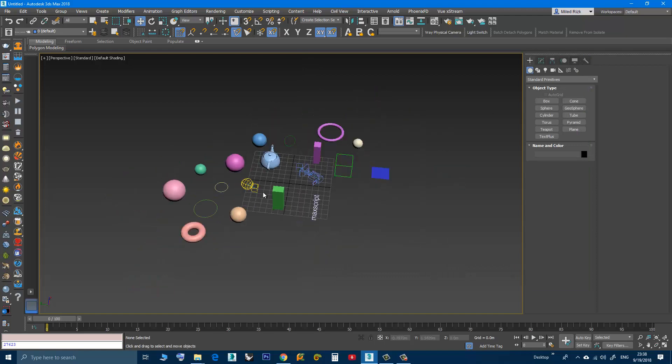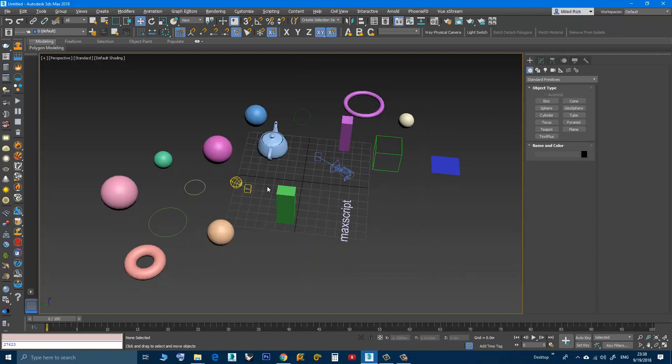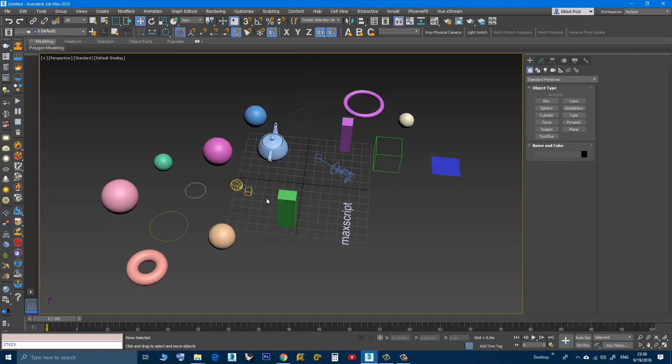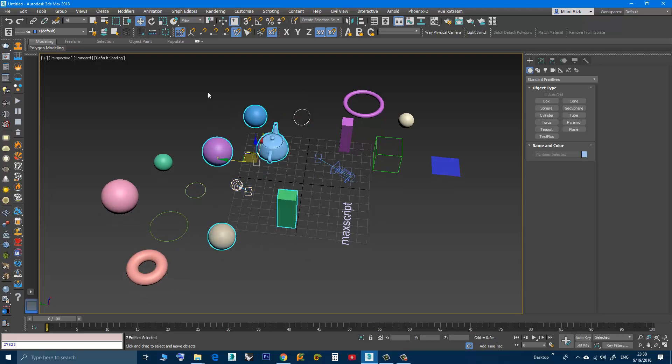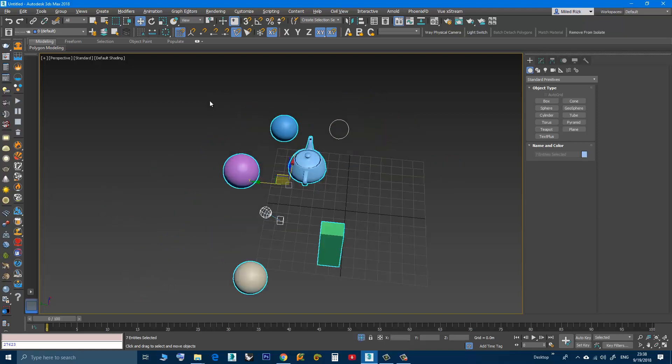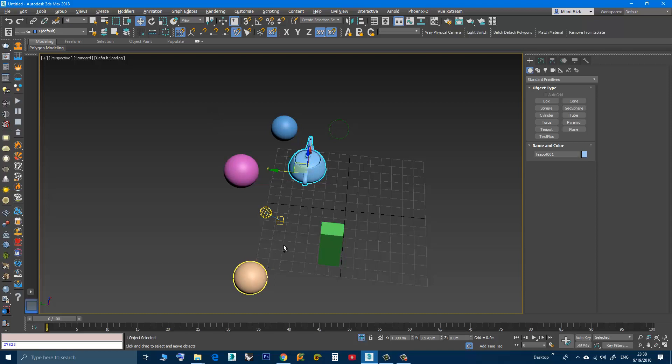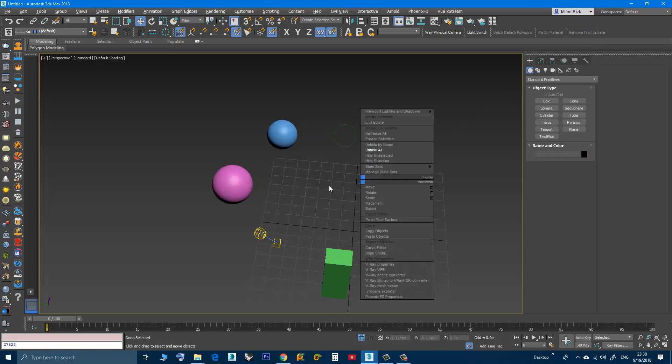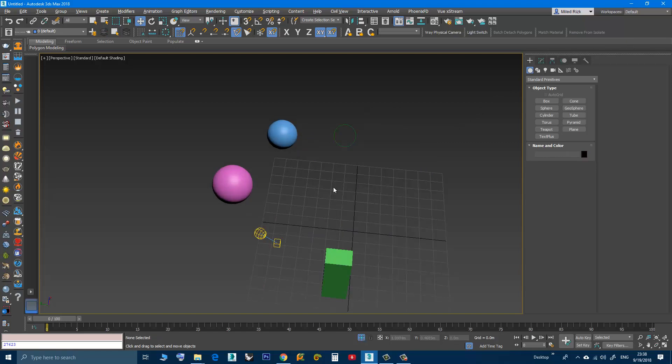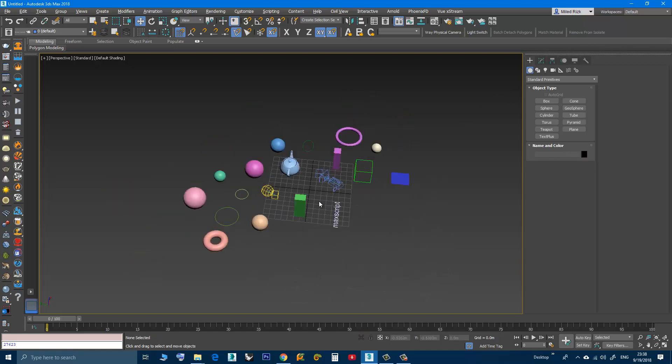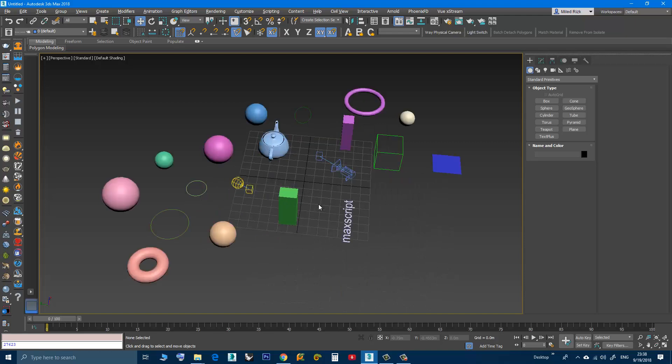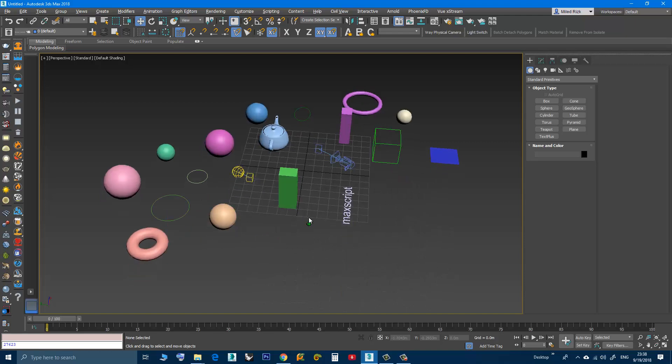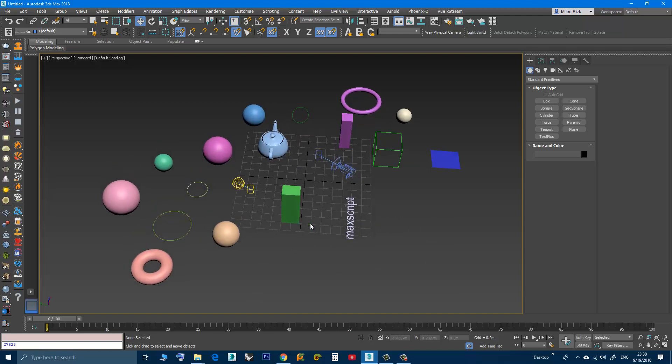And basically that's it. I will do another demo quickly. Select those, Alt Q, then I'll select this teapot and the sphere, click the button, it works, and isolate. Yeah, thank you for watching.